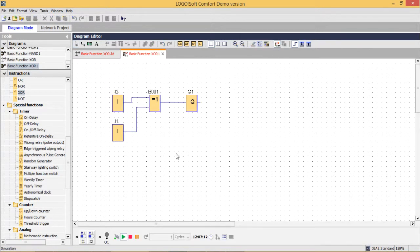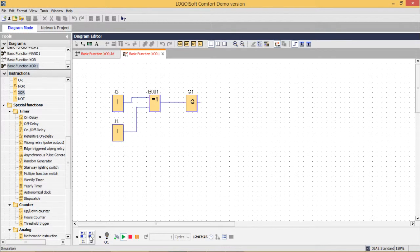Let me go for the simulation. When both inputs are same — 0, 0 — output is 0. When both inputs are 1, 1, output is 0. When either one of them is 1 and the rest is 0, then output is 1 respectively. In this way the circuit has been tested.